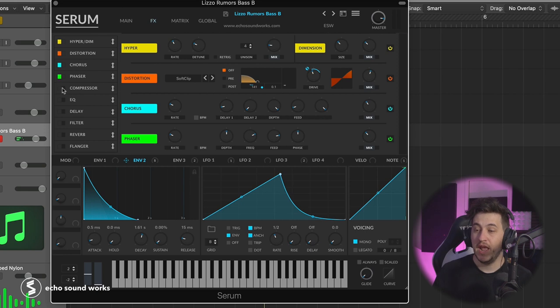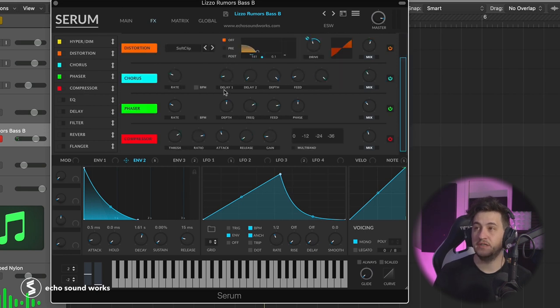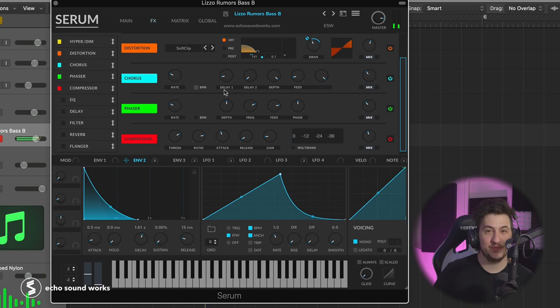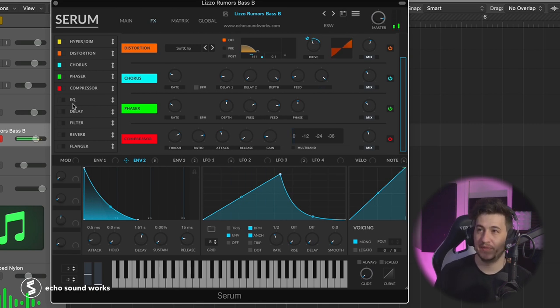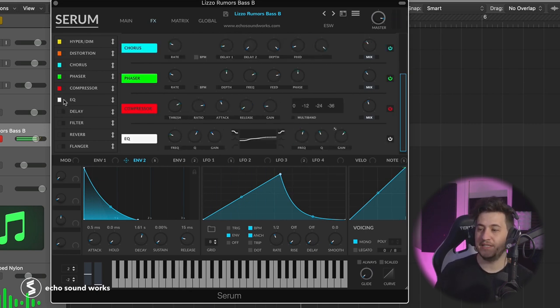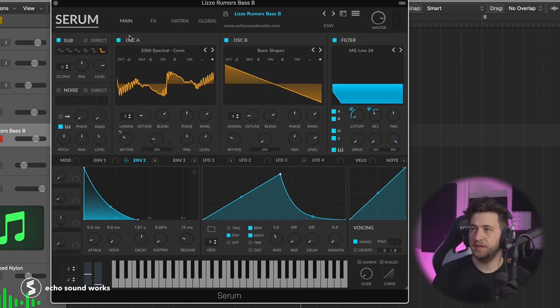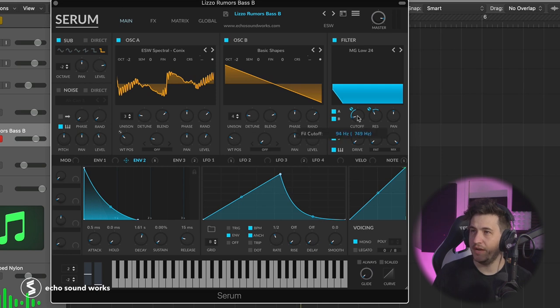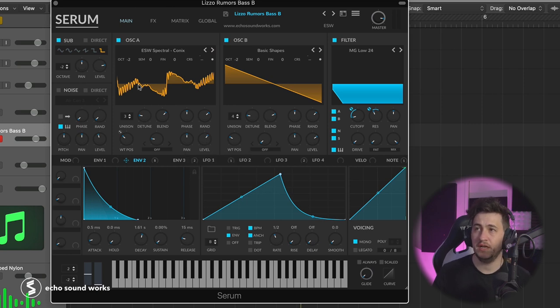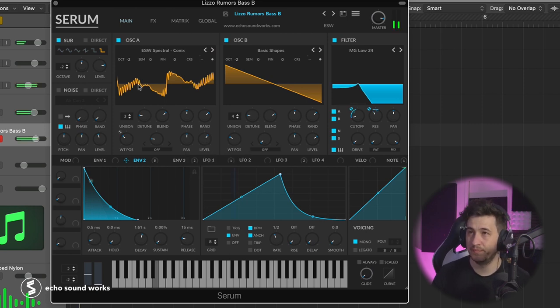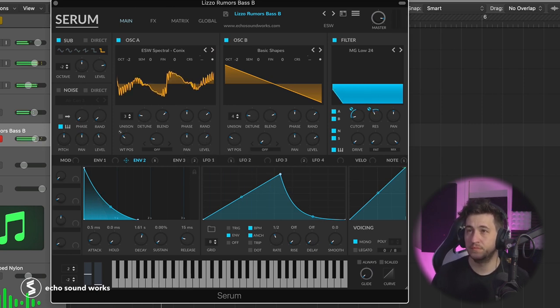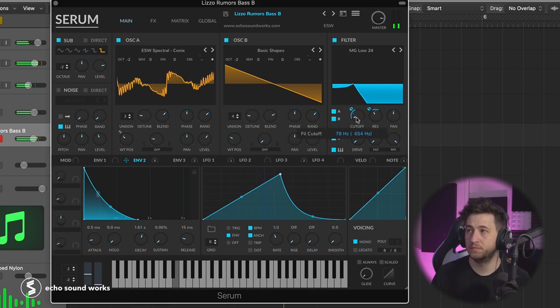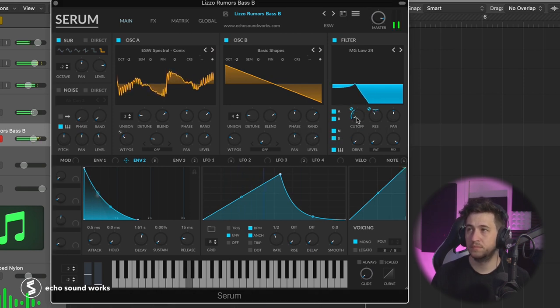Then we have compressor and this is not set to multiband. This is actually just compressing, which I know is weird for a Serum preset. Last we have the EQ. The EQ is just carving out some of the lows, and then I think I have the filter up a little bit higher and I think I turned down the random a little bit and I adjusted the blend here. Let's listen to it in context one more time. And there you have it.